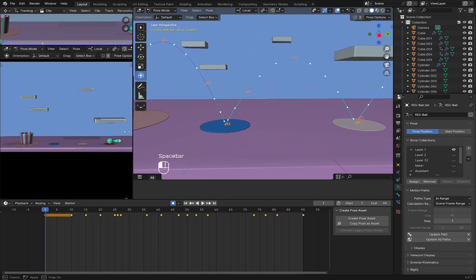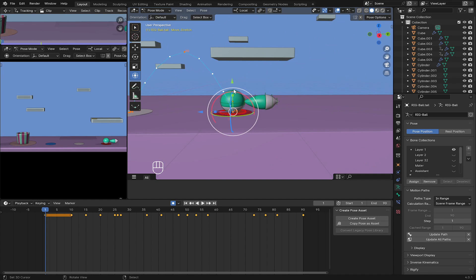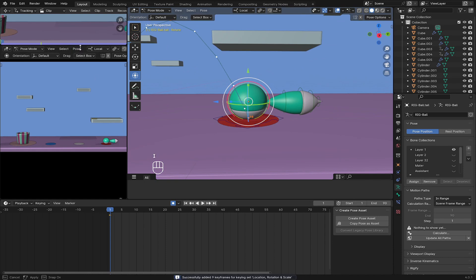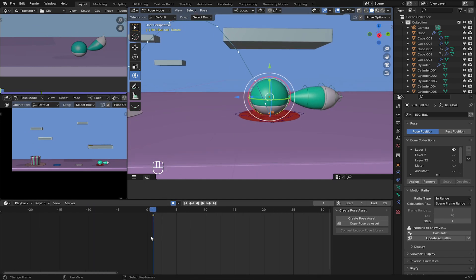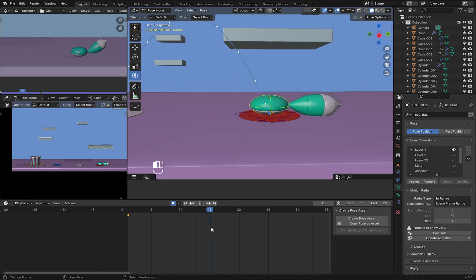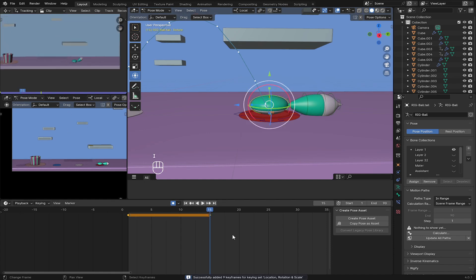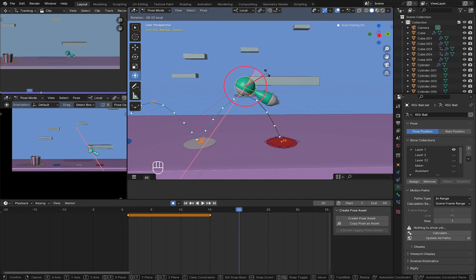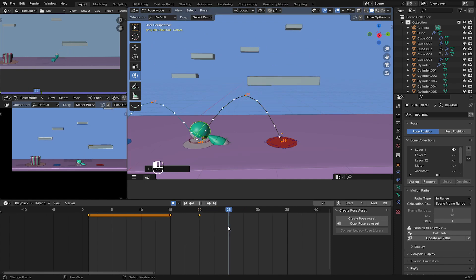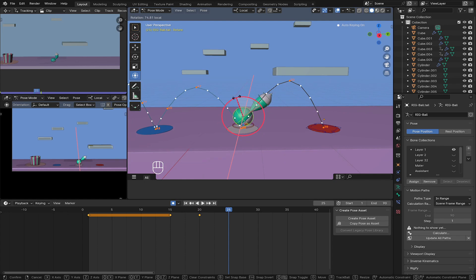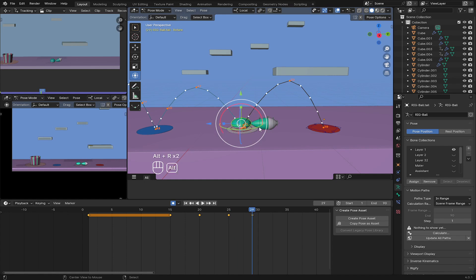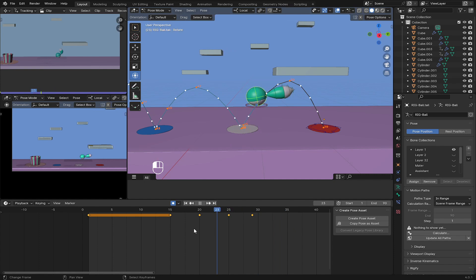Now we are done with the stretch. Let's move on to the rotate bone. Select the rotate bone — we have a keyframe on frame 1 for rotation. In our reference the table is rotating, so let's move to frame 15 and add a rotation on the X axis. Then as it moves down, the rotation resets — press Alt+R to reset the rotation.